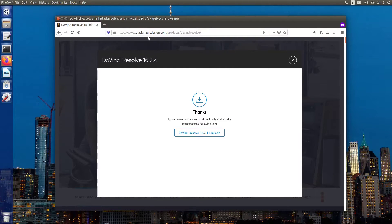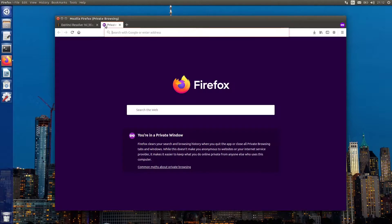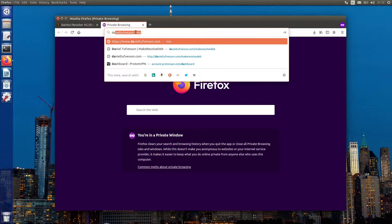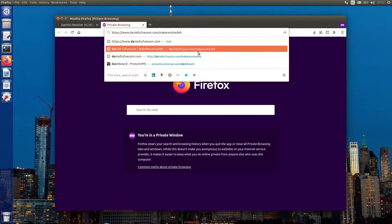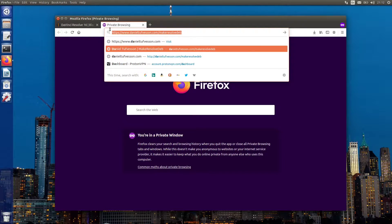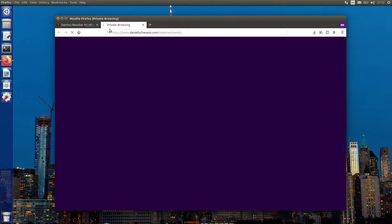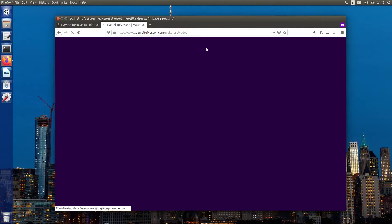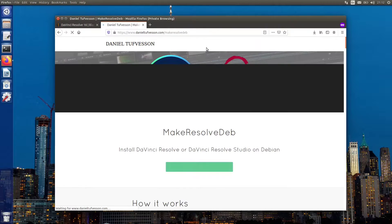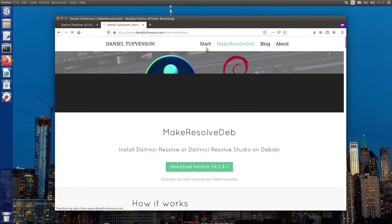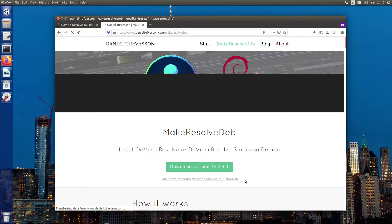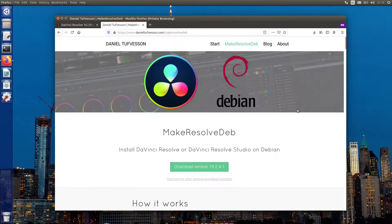For your information, DaVinci Resolve for Linux officially supports CentOS only, but it doesn't mean you can't install it on other distros. Thanks to Daniel Tufvesson for an awesome script that generates a deb package. This is very handy stuff to install or remove DaVinci Resolve 16 like any other deb package, instead of messing with system libraries.